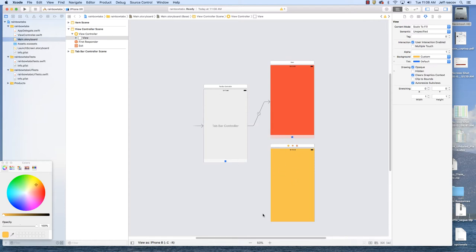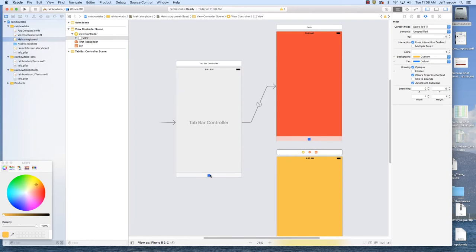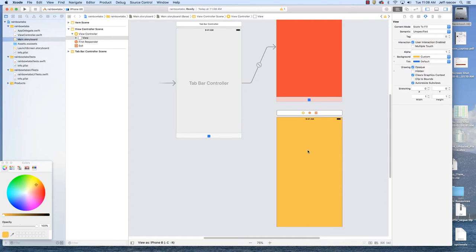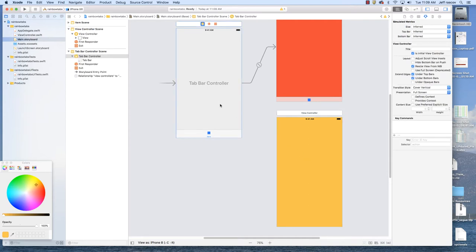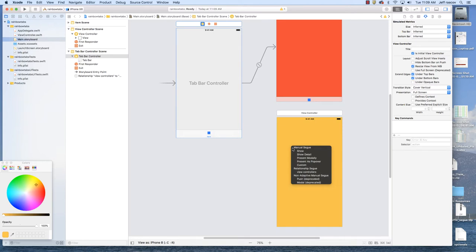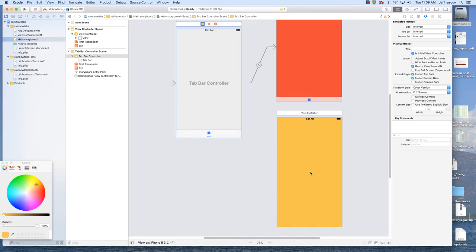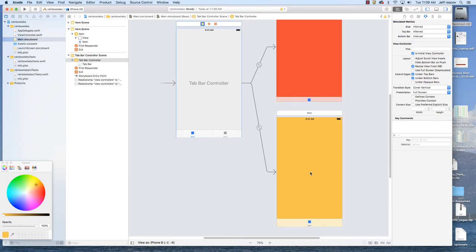We need to add another tab for the orange one. To add the navigation connection, hold down the Control key, click on the Tab Bar Controller, click and drag to the orange view controller. When you release, it will ask what you want to do — we want the option that says 'View Controllers' under Relationship Segue. Now we have two links, and you'll see two items in the tab bar. The next thing is to put some icons in there.